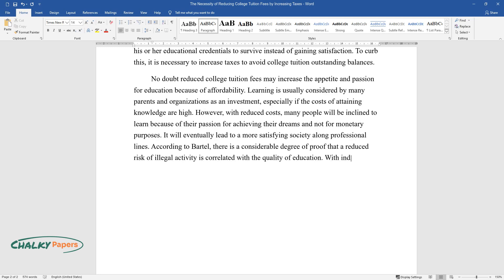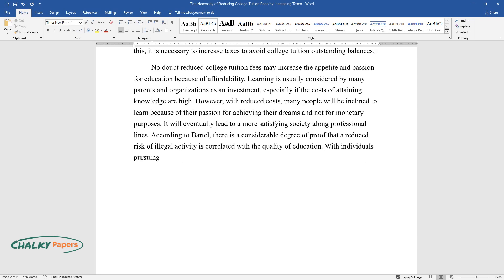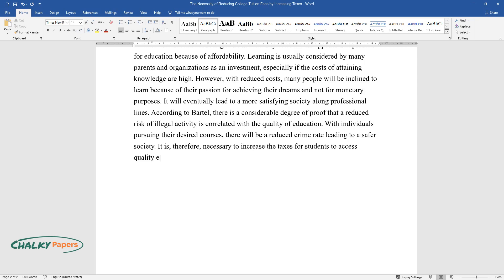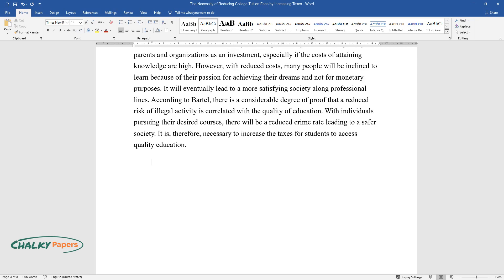With individuals pursuing their desired courses, there will be a reduced crime rate leading to a safer society. It is, therefore, necessary to increase the taxes for students to access quality education.